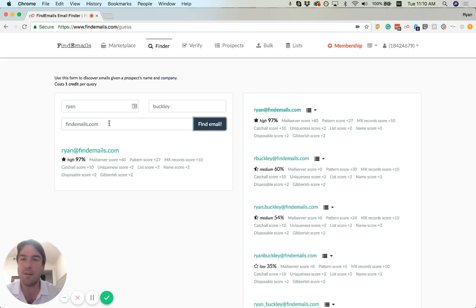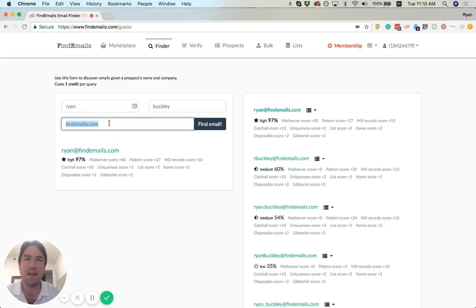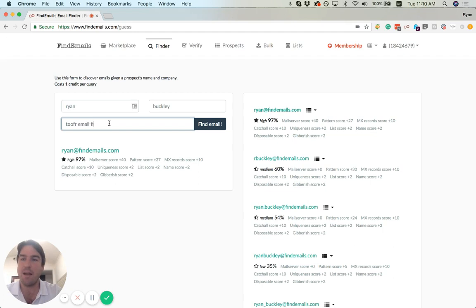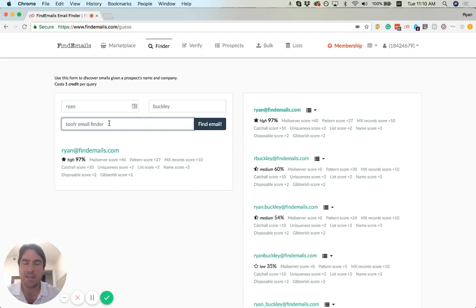One other unique feature unlike other tools in this category is we will actually take a company name. It doesn't have to be formatted easily or like a website. It can be a fairly long company name. We don't ask you to clean it up for us.